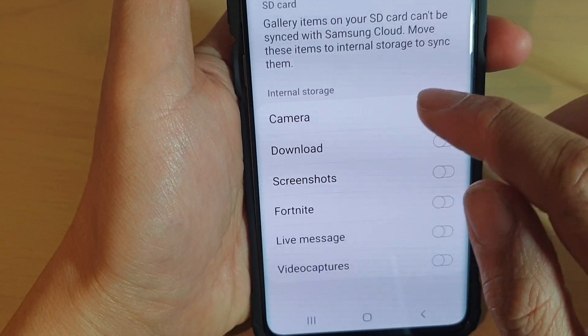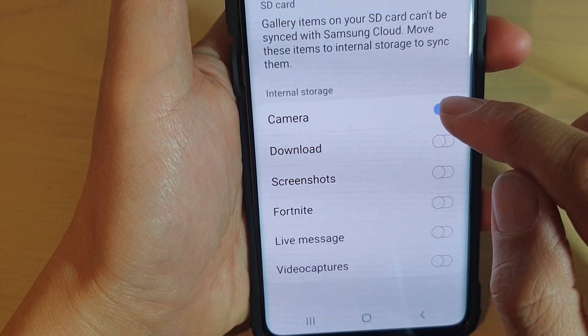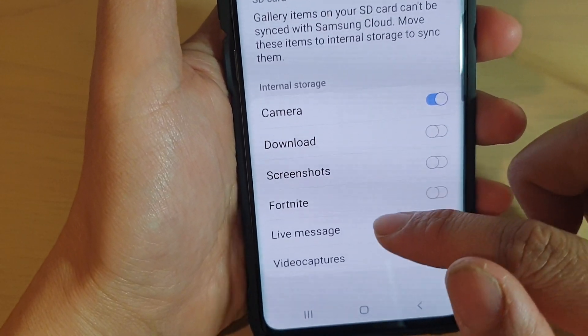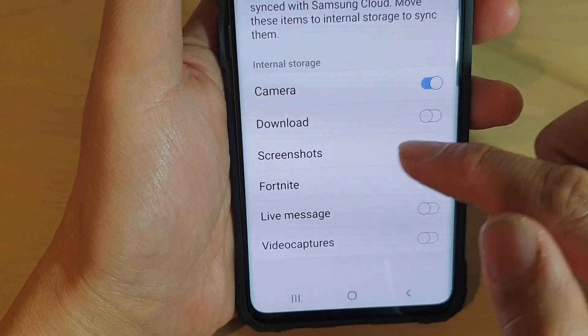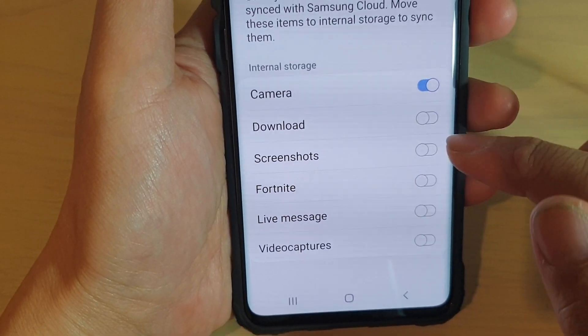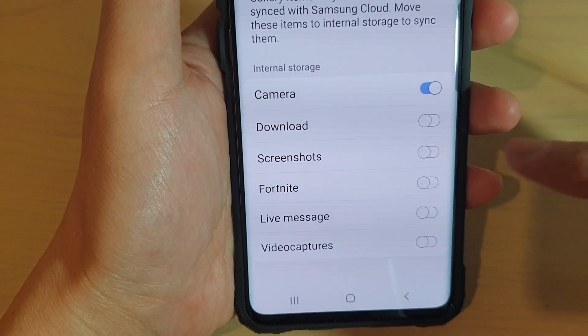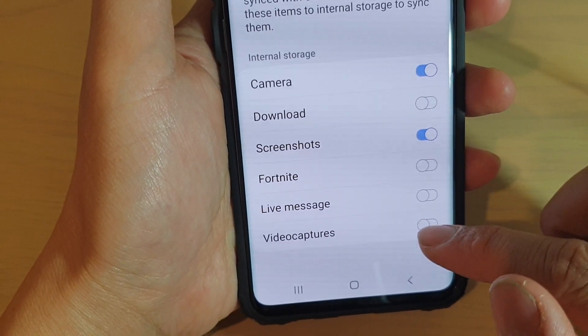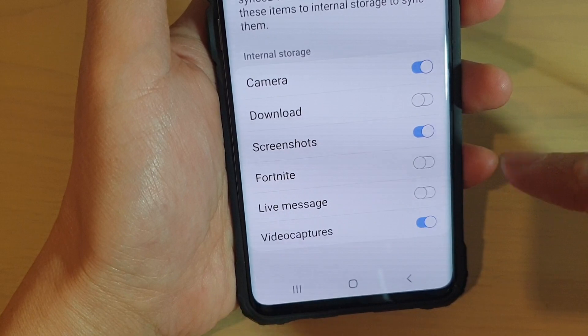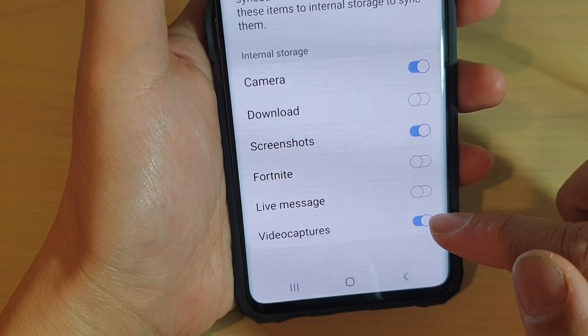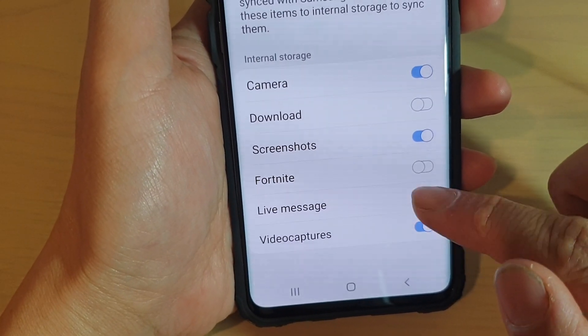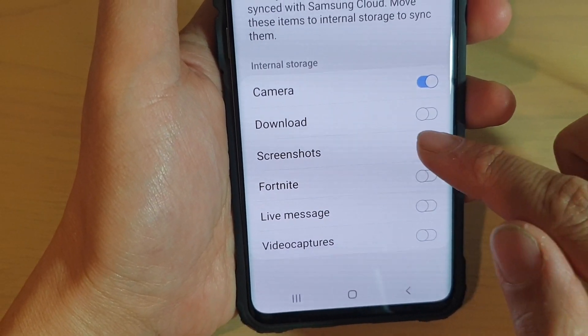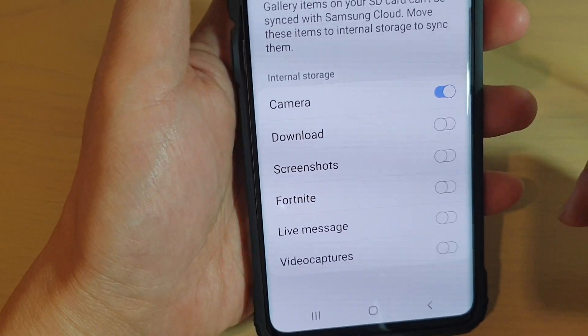By default, Camera is selected. You can also choose other photos or other albums as well, such as Screenshots or Video Captures. Make sure that you turn on the switch on the albums that you want to ultimately upload to the cloud.